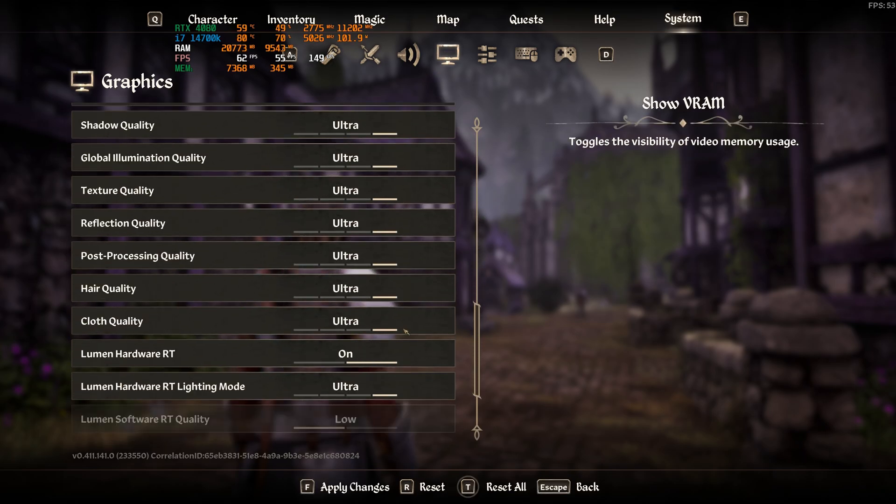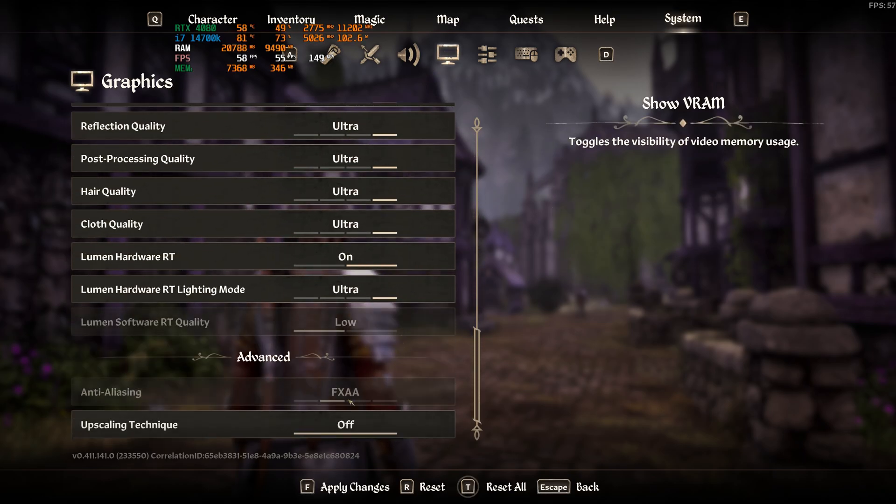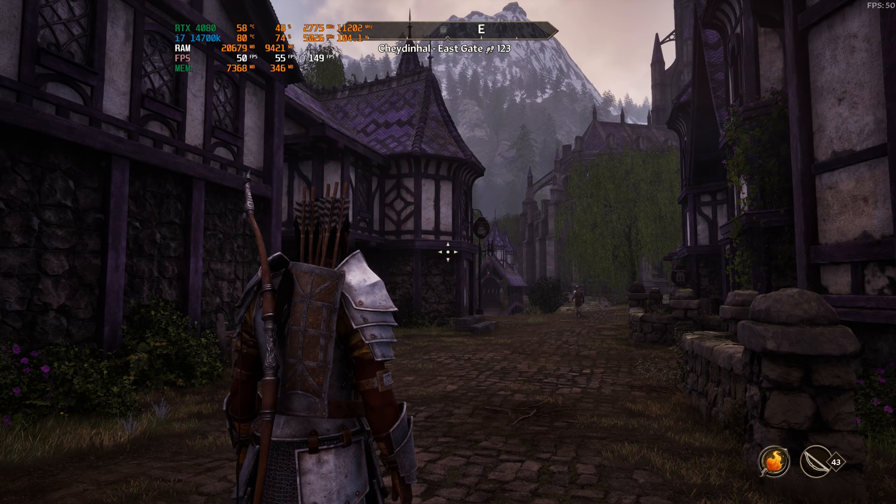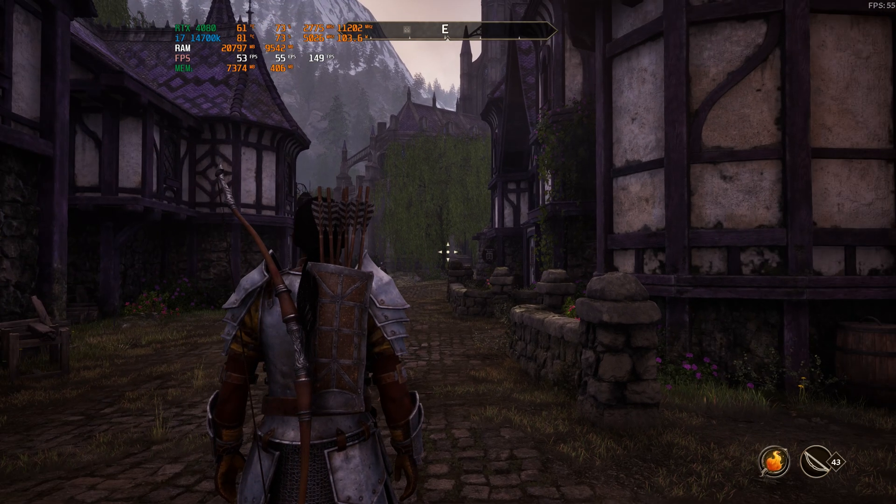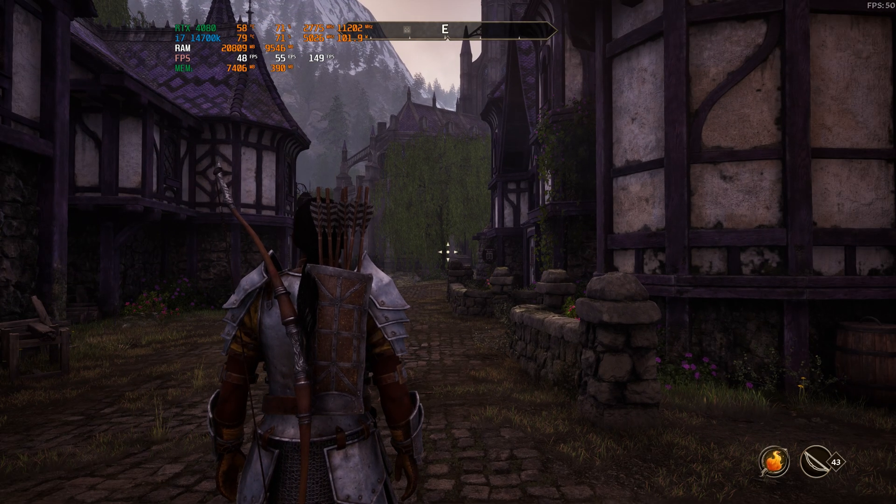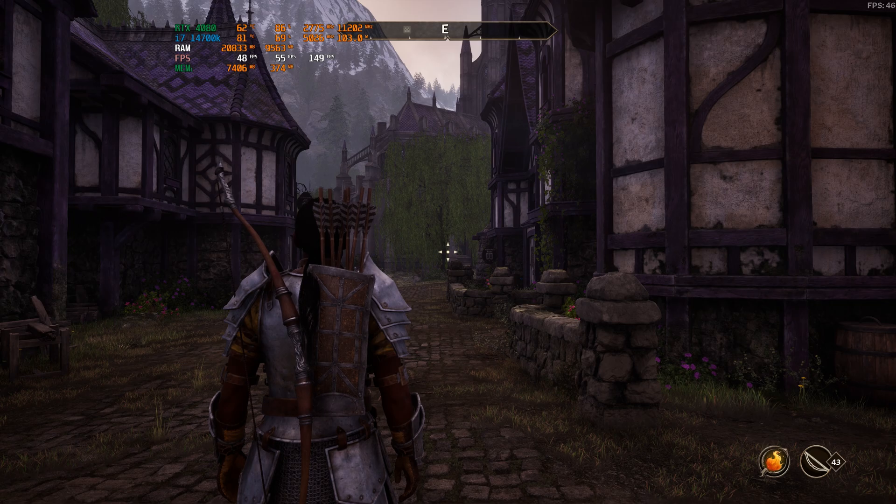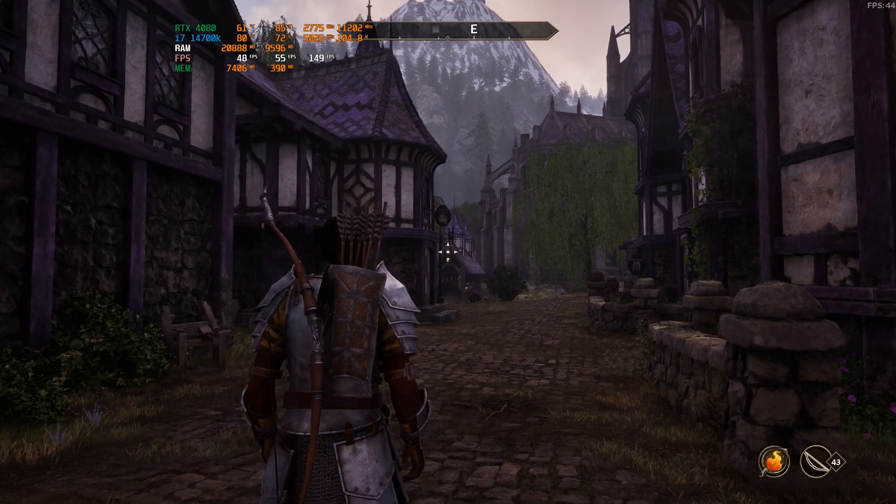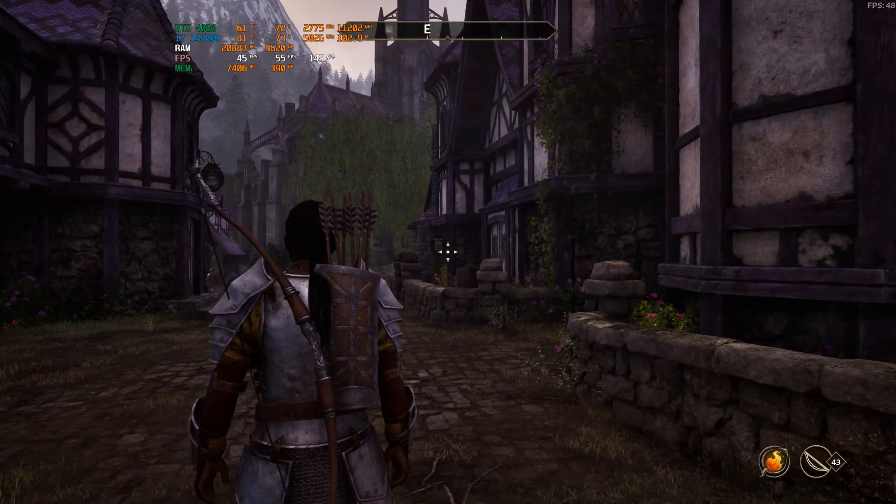As you can see, I have everything maxed out here and I cannot change upscaling, cannot use frame generation or anything like that.